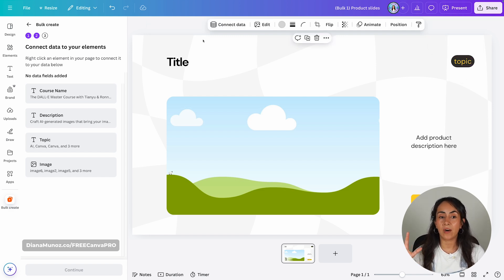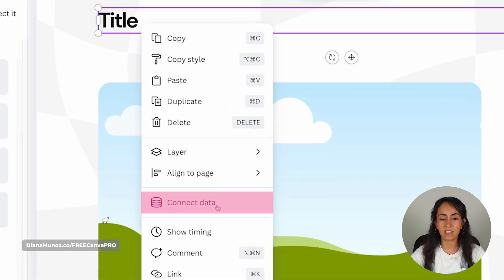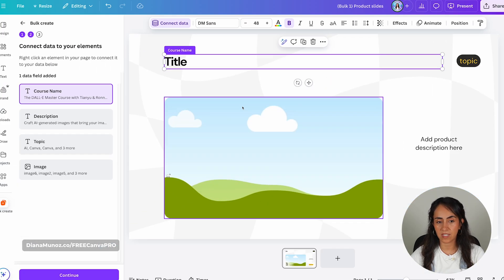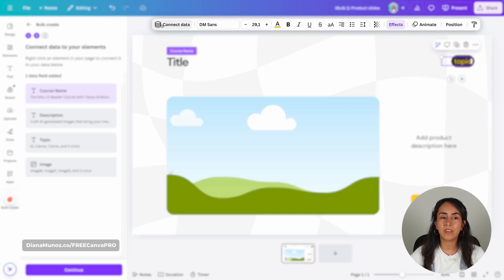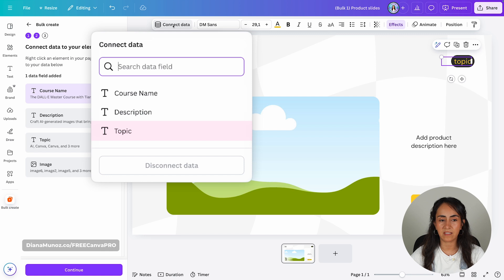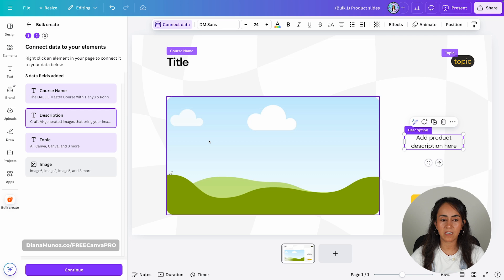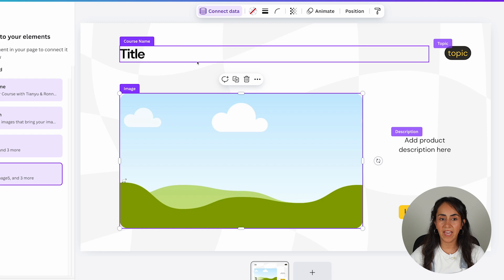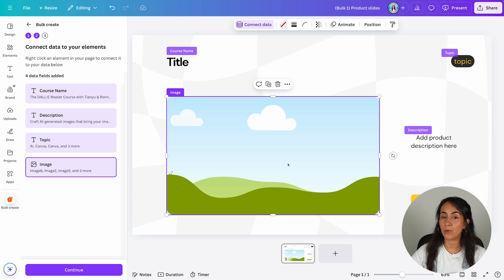Now we are ready to connect our data. All we have to do is right-click on our element and then click Connect Data. I'm going to simply select the data that you want to connect with each element. This text box is the title or course name. We then have the topic — you can either right-click or go to the menu on top and click Connect Data. Then the product description, and finally the image — go to Connect Data and you will see Image here. I have all these elements connected and I think we are ready to generate our product slides.